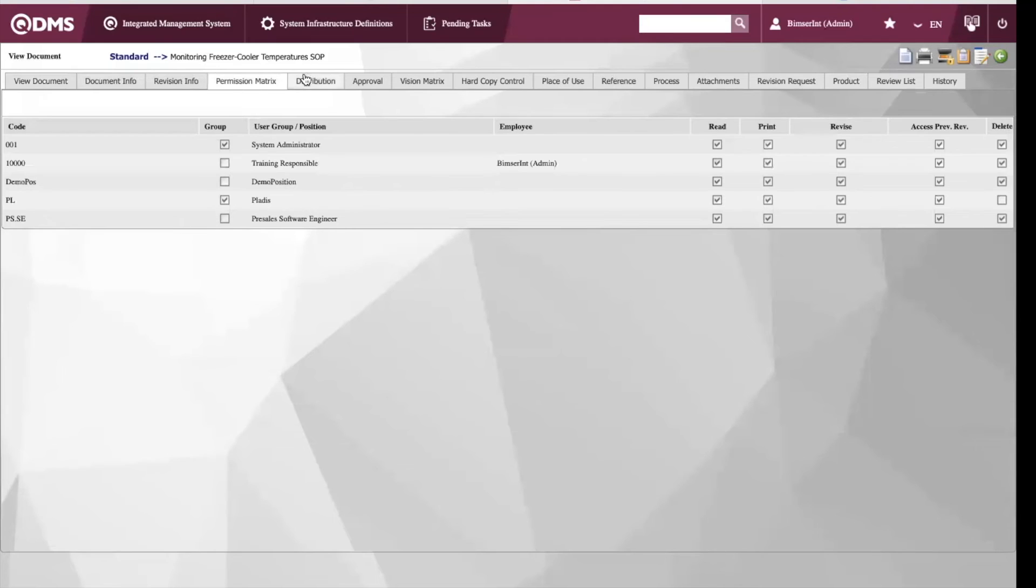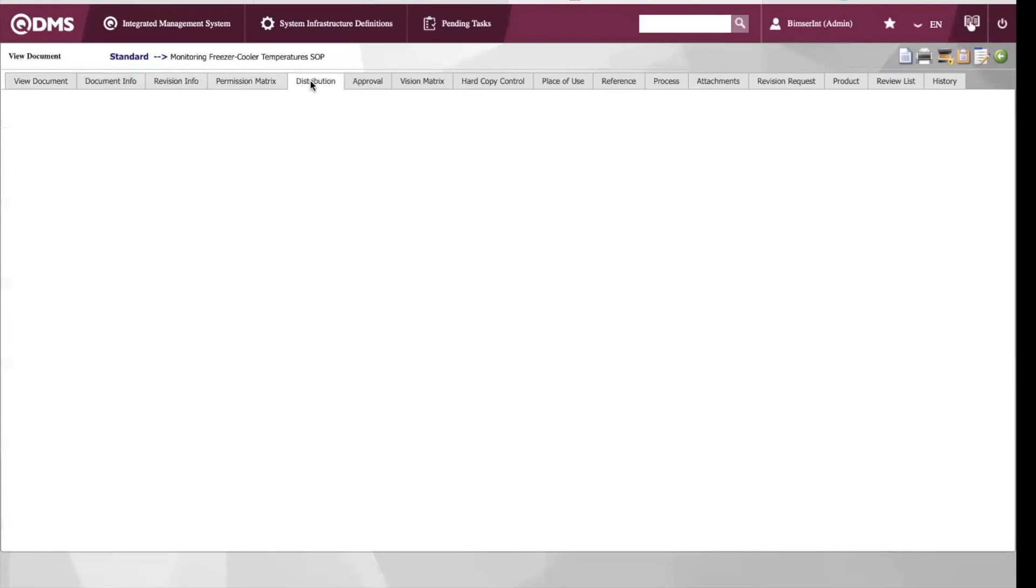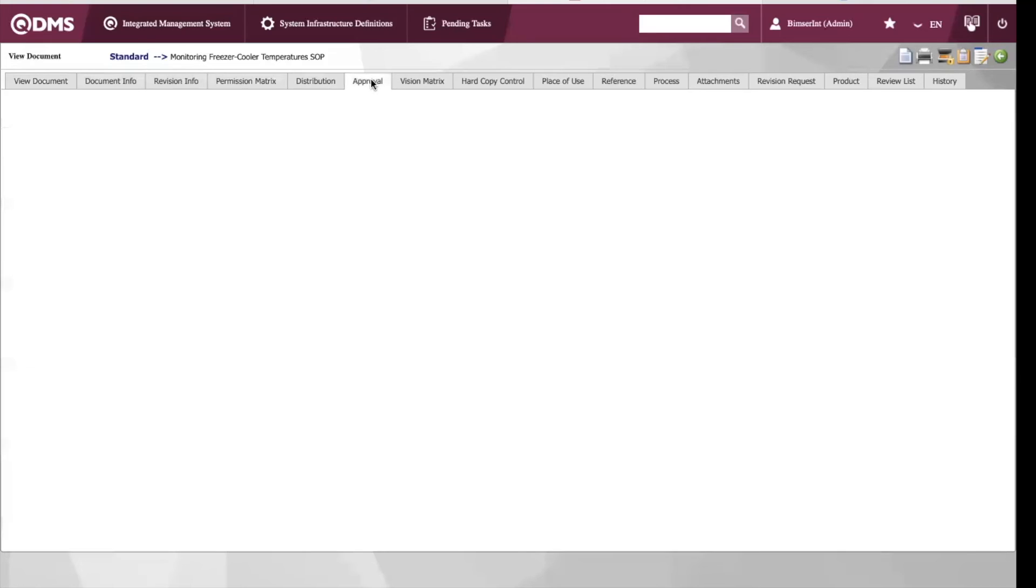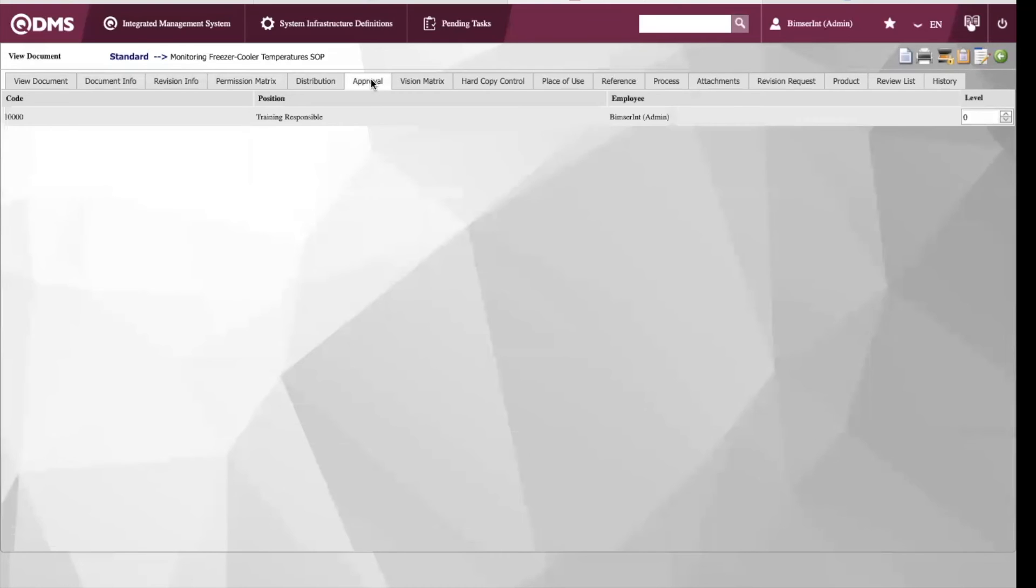We also have our distribution list and our approval list where we can see who the approver is for the specific document.